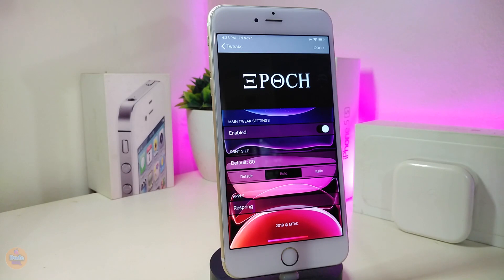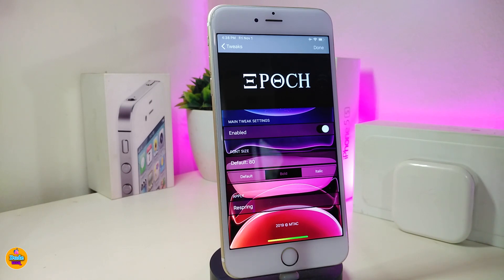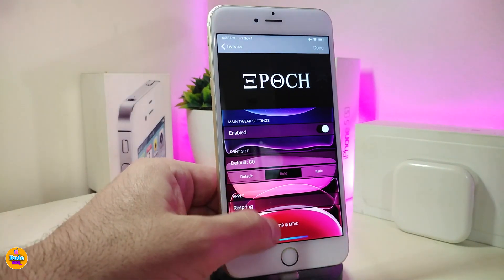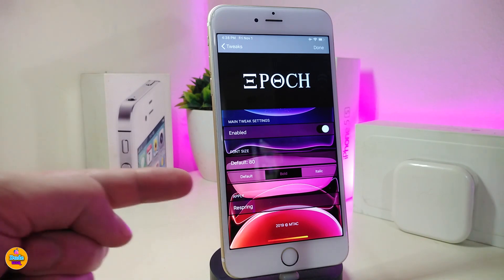Let's go ahead and start talking about the first tweak. The first one is called Epic — this will be for theming or customizing the time on your lock screen. Here we are under the settings; first go ahead and enable the tweak. Under the font size you have different styles — there are three styles here — so you can choose your style, then go ahead and respring your device so it takes effect.